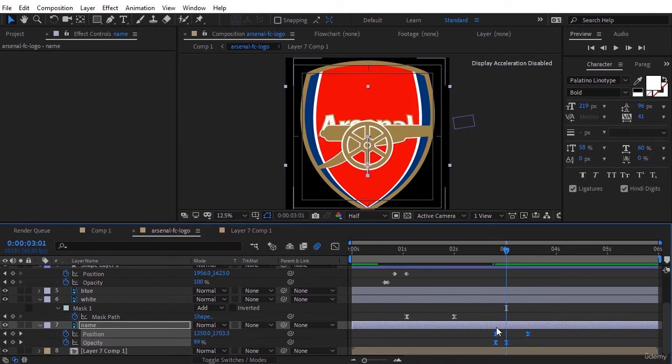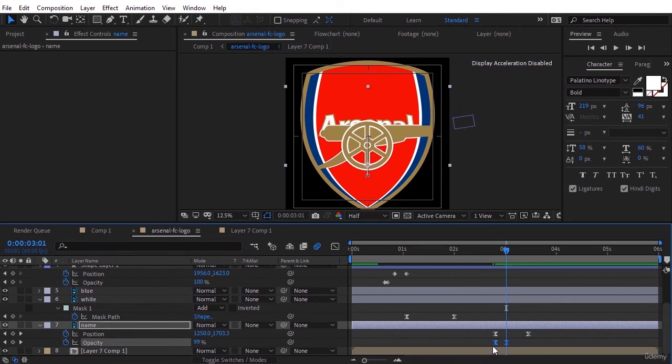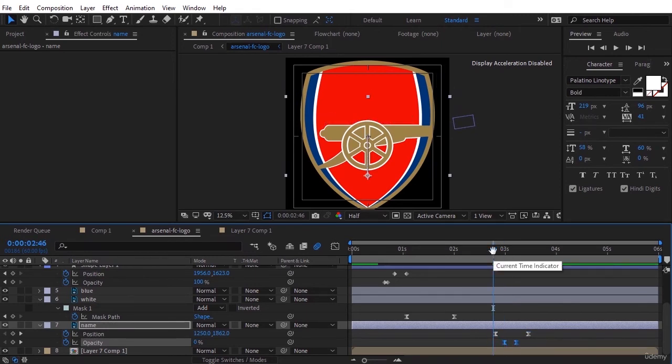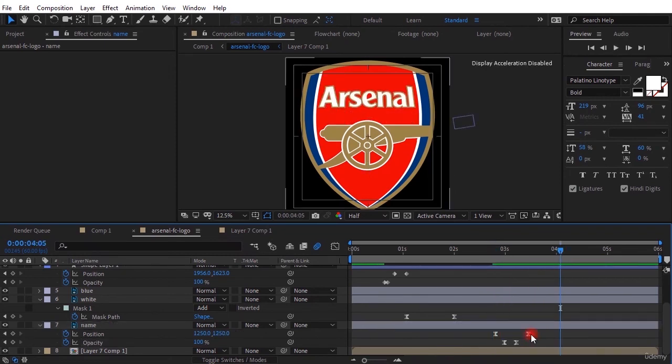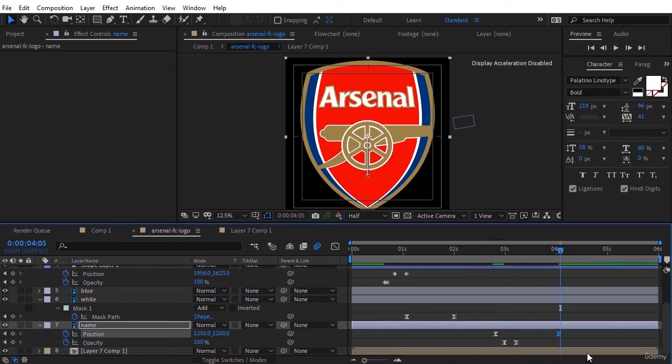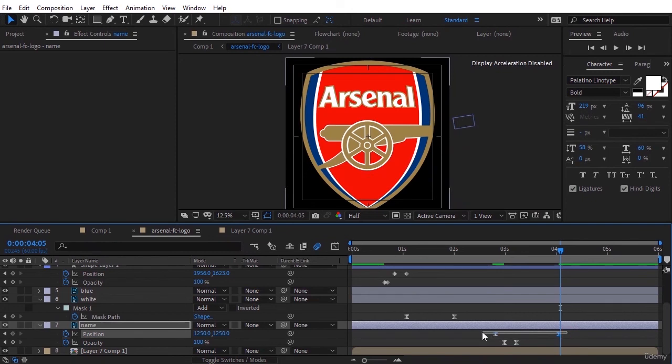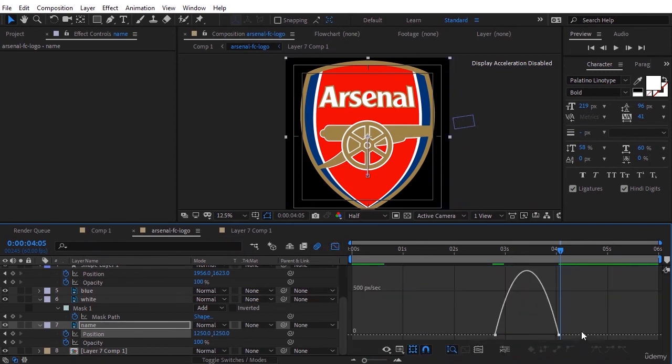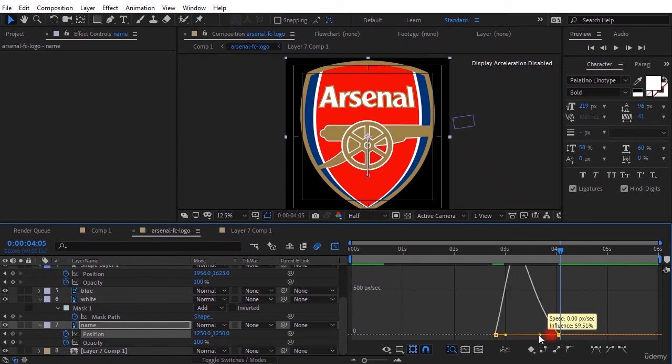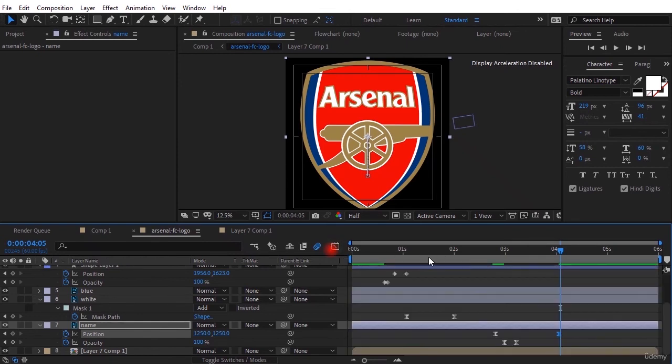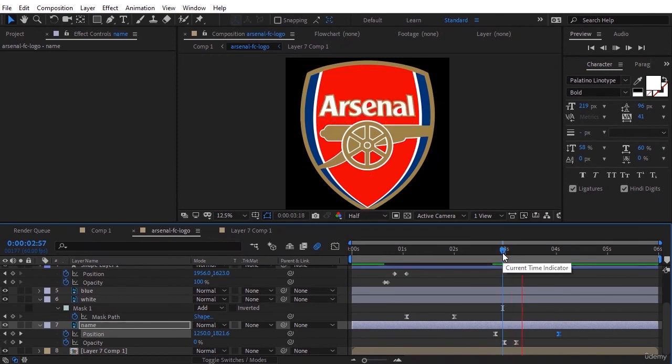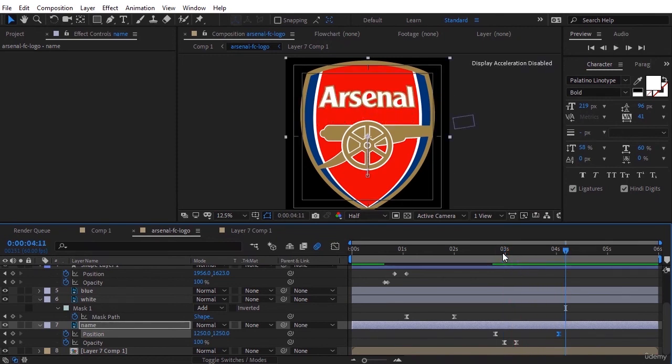Move the opacity a little further. Select two position keyframes and change the graph so that it's faster at the beginning and slower at the end.